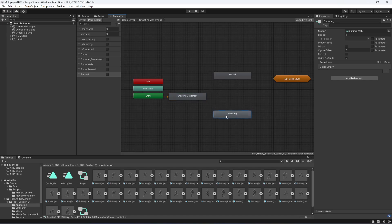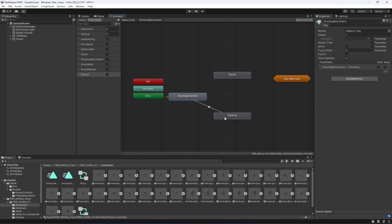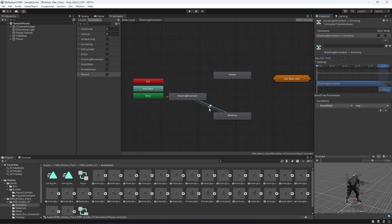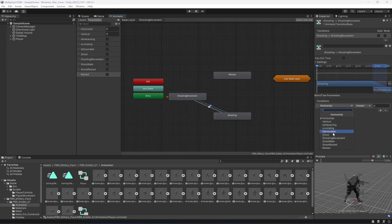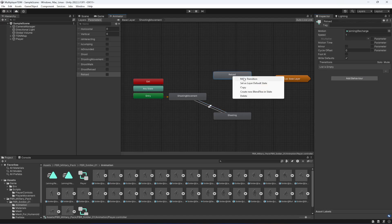Now connect all the animations. Make a transition from 'shooting movement' to 'shooting', and from 'shooting' back to 'shooting movement'. On the first transition, uncheck 'Exit Time' and set 'shoot walk' to true. On the second, uncheck 'Exit Time' and set 'shoot walk' to false. Make sure to follow step by step to avoid missing any animations.